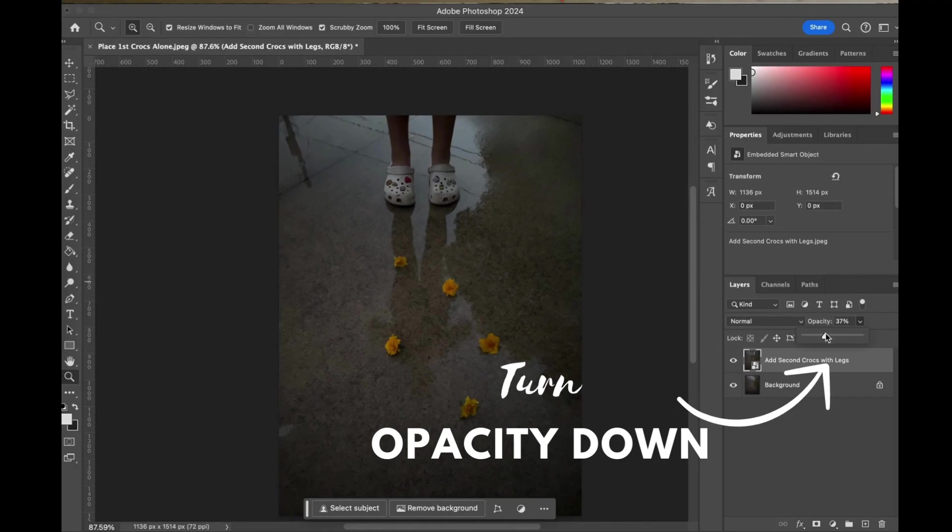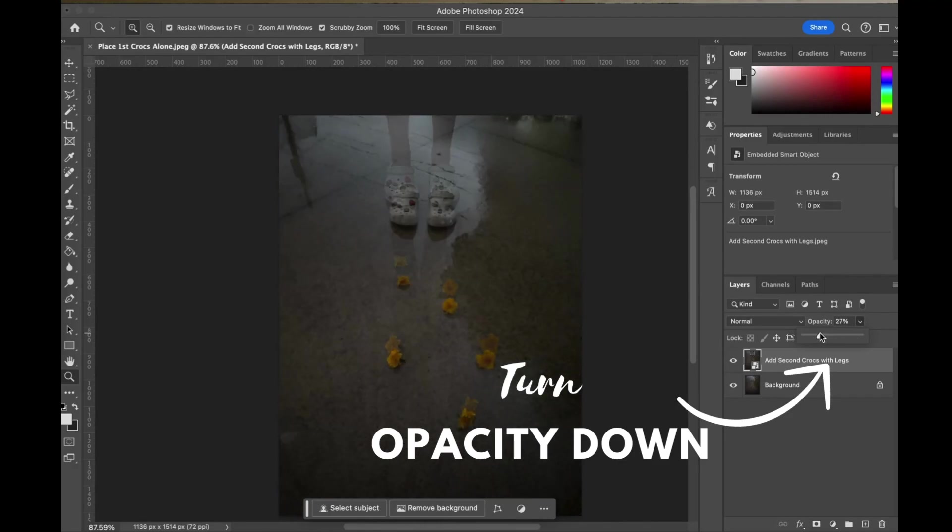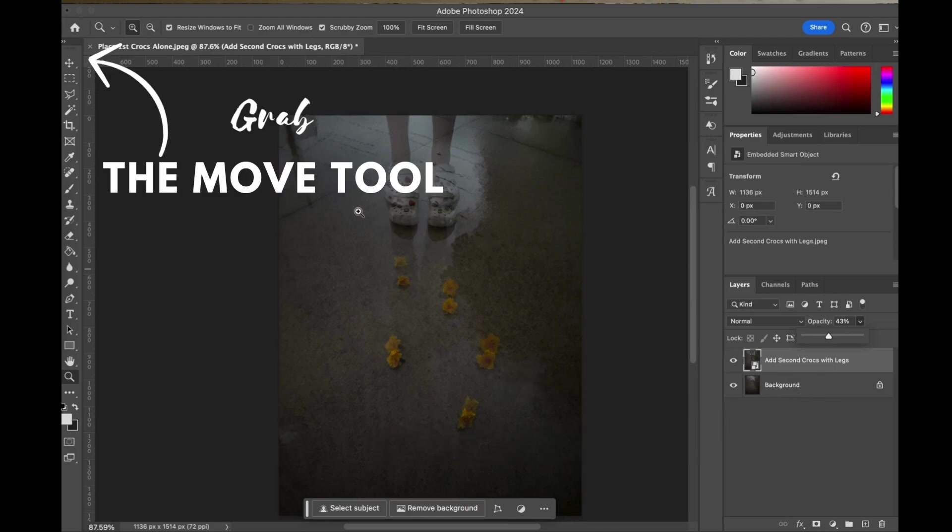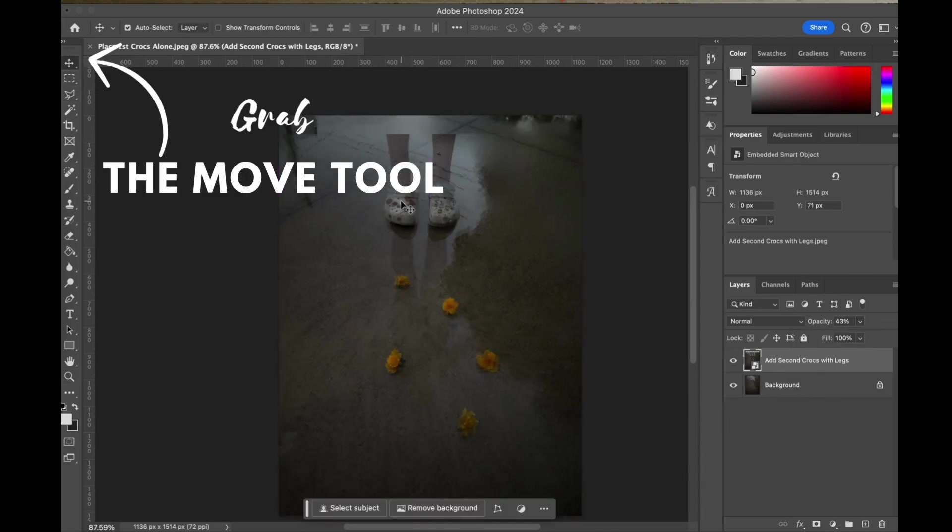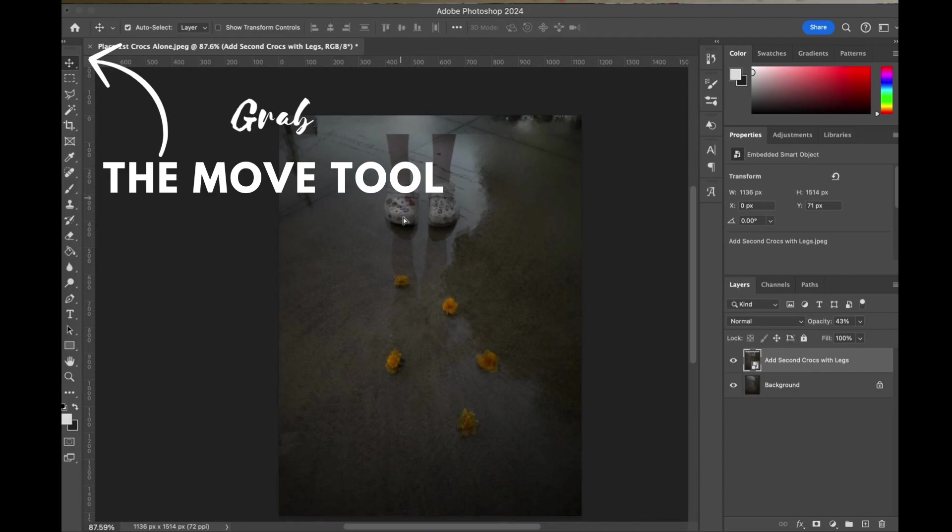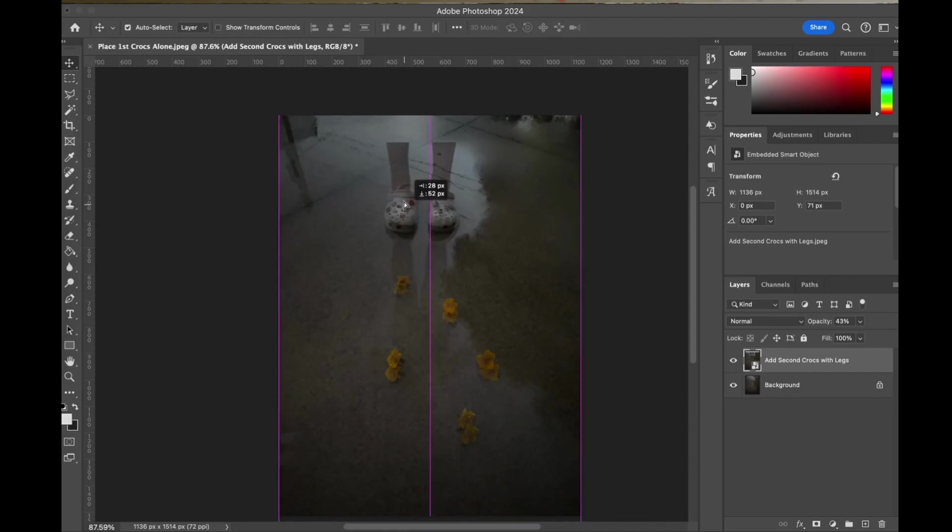Next thing we're going to do is turn down the opacity on that second image. That allows you to see both images at the same time. You can grab the move tool and then you can align your images so they are directly on top of each other.